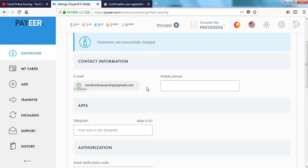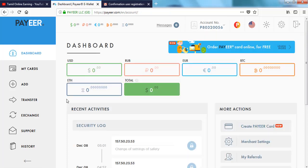If you want to log in, you will need a code, so it will be a little irritating. If you want to do this, you will need a dashboard. If you want to do many transfers, you will need a transfer option.